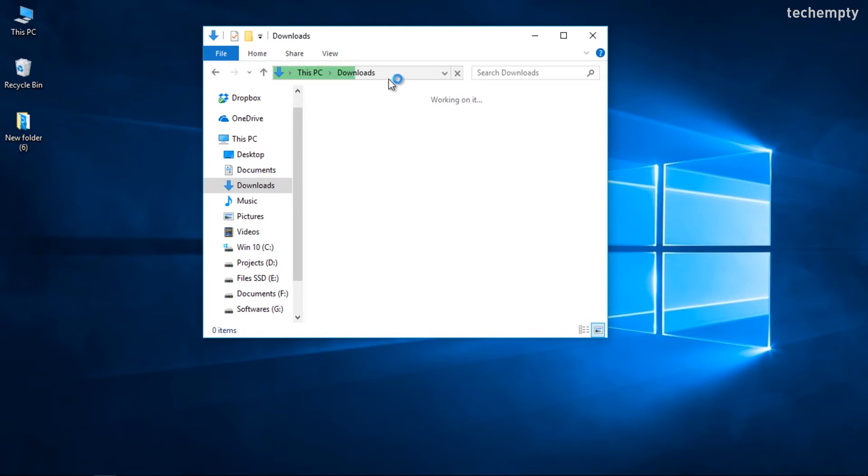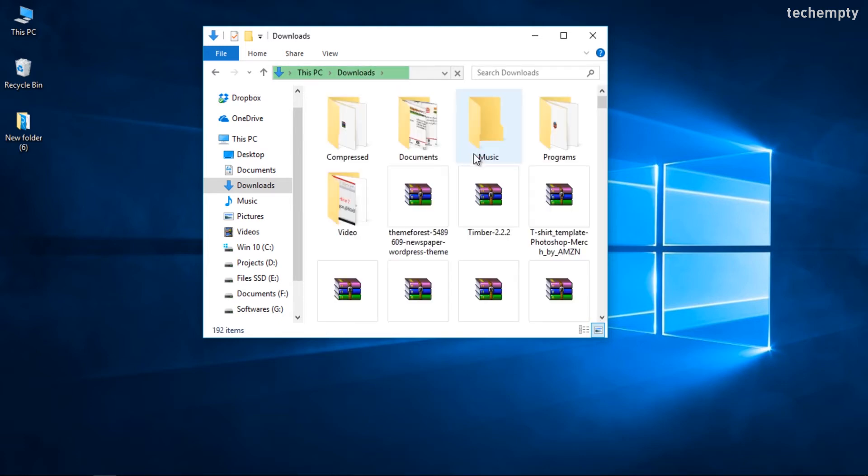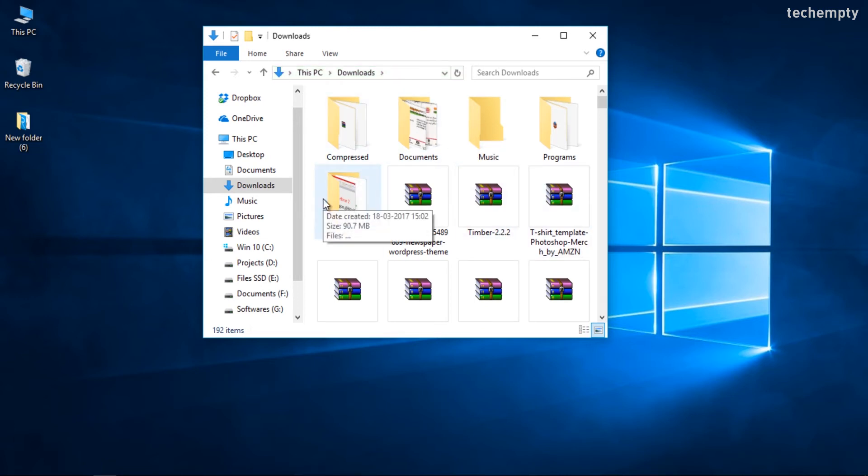This happens because, by default, Windows will try to create thumbnails for the media in the downloads folder, even if none of them are media files. With a quick settings change, you can make the downloads folder open quickly in Windows 10, 8, or Windows 7. Let me show you how.